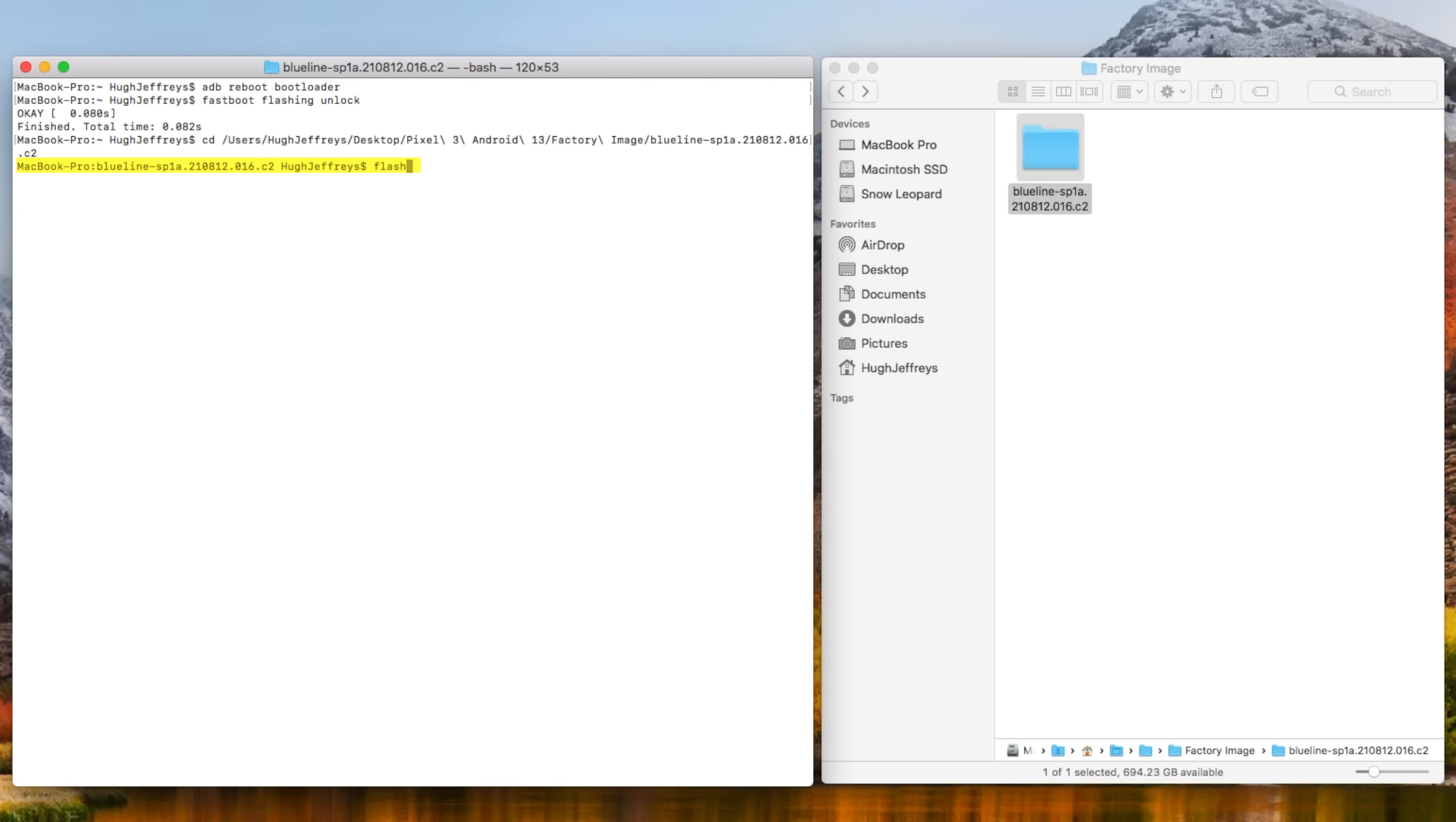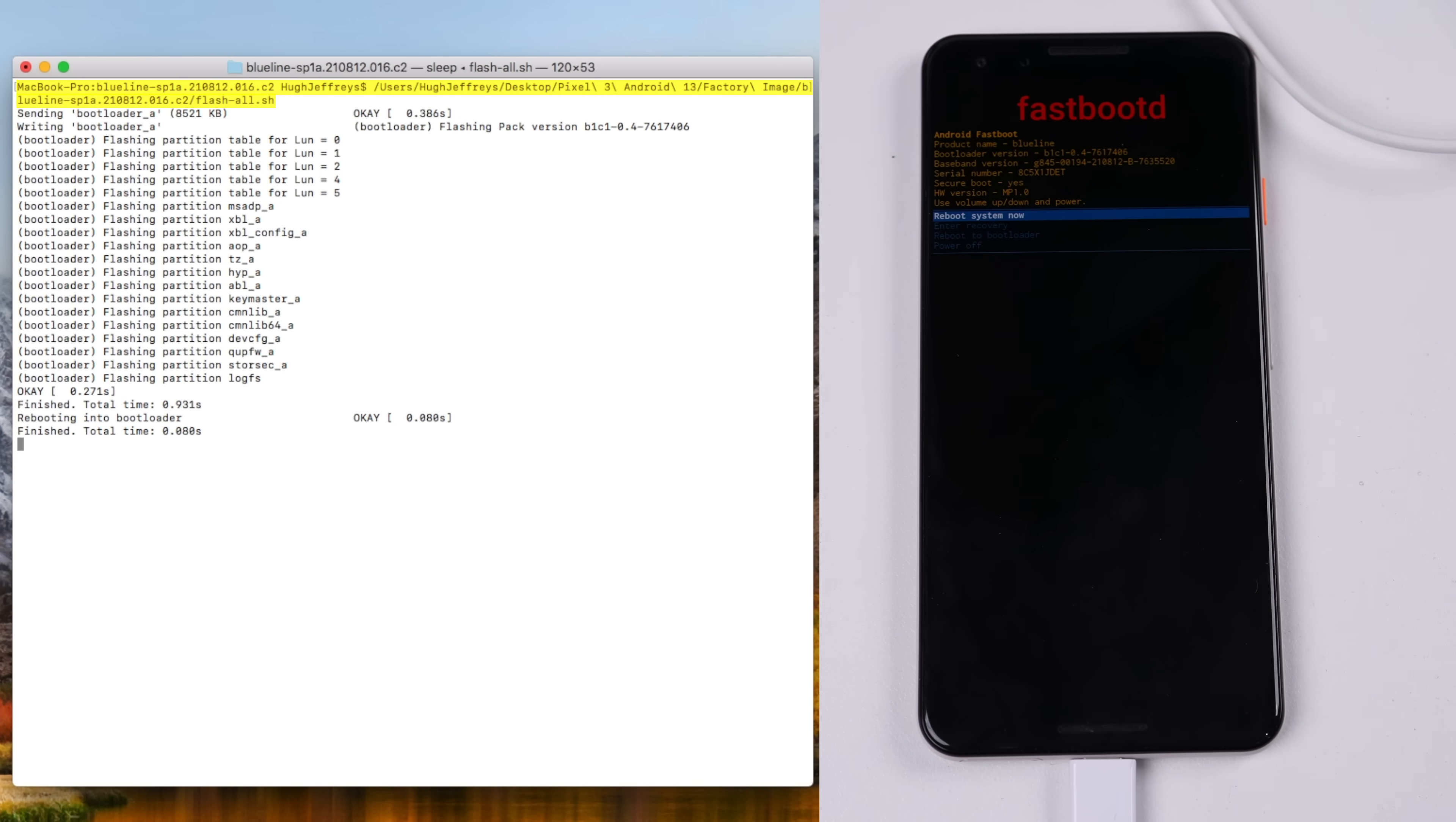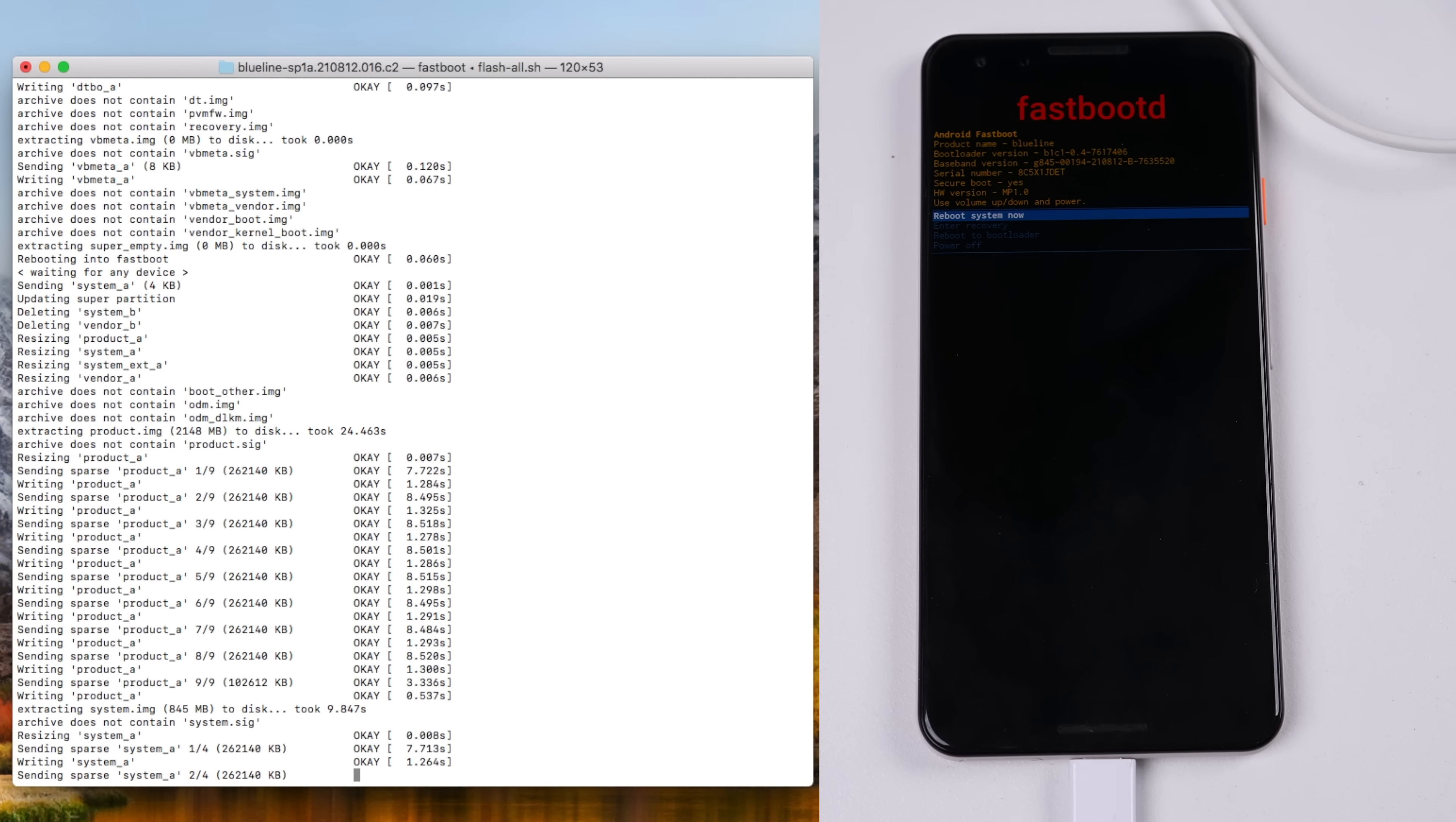Once I've changed into the directory for the firmware, Google's official flash guide says to type flash all, but that didn't work for me, so I just dragged the flashall.sh file into Terminal. If you're using Windows, you'd use the .bat file instead, as these are script files that automate the restore process.